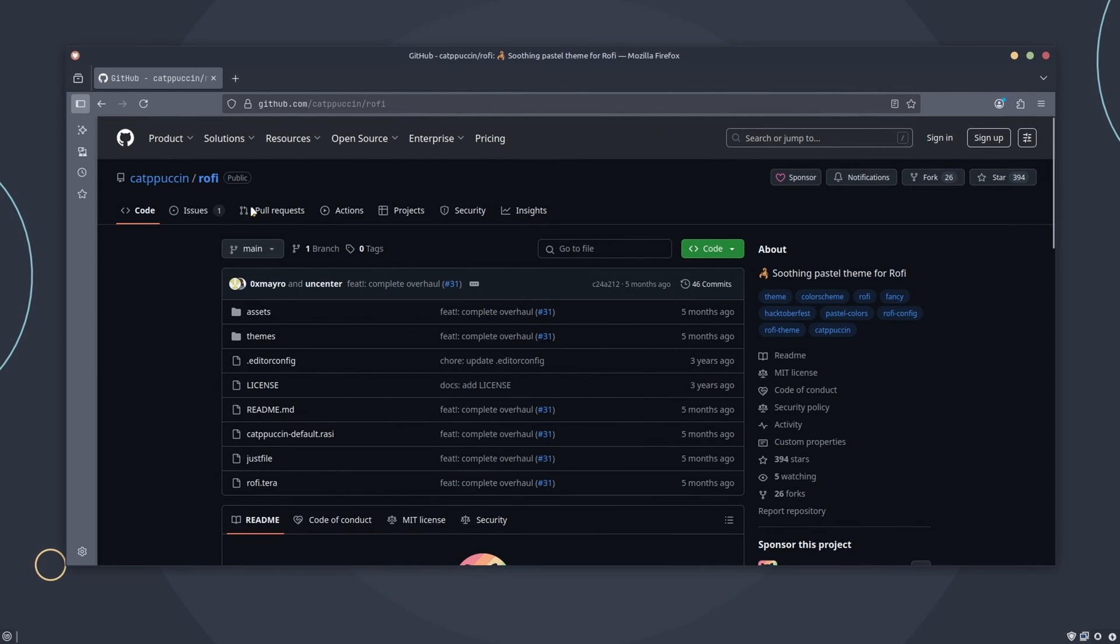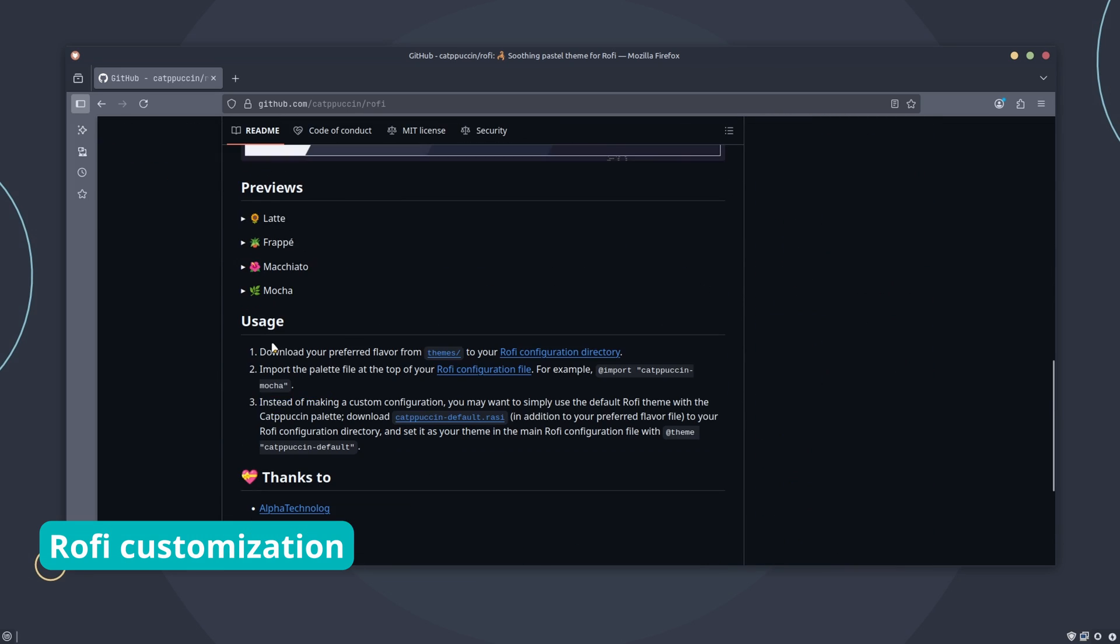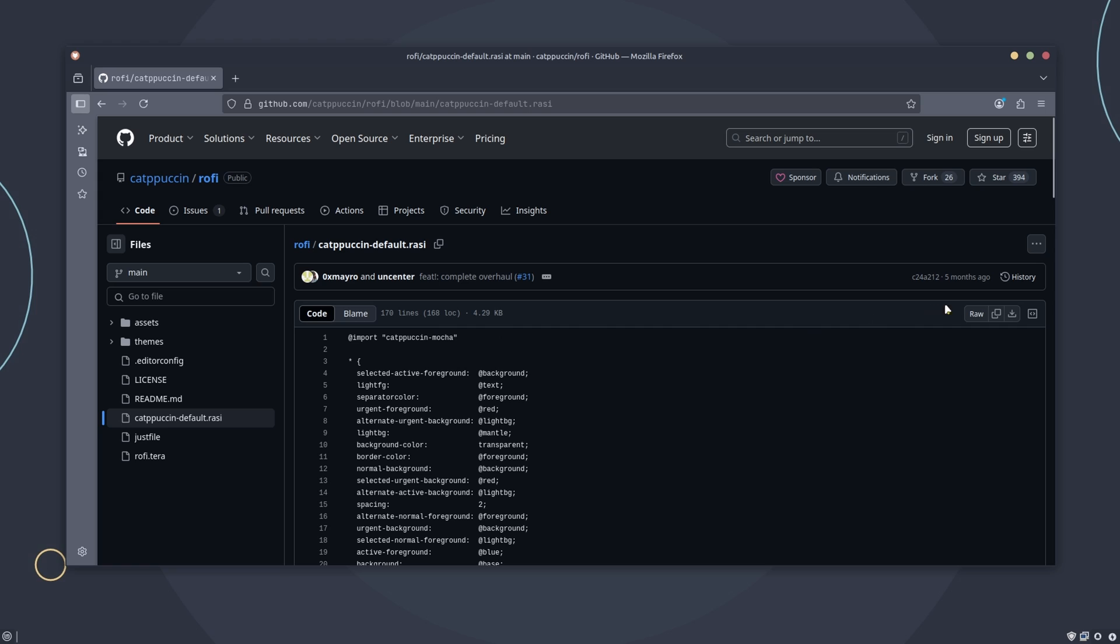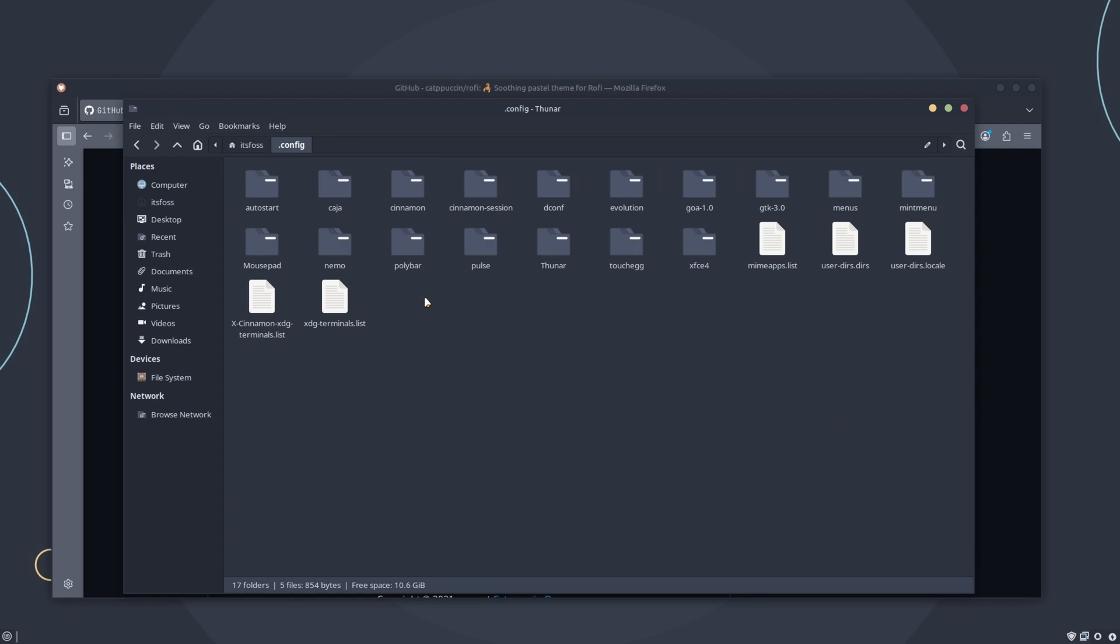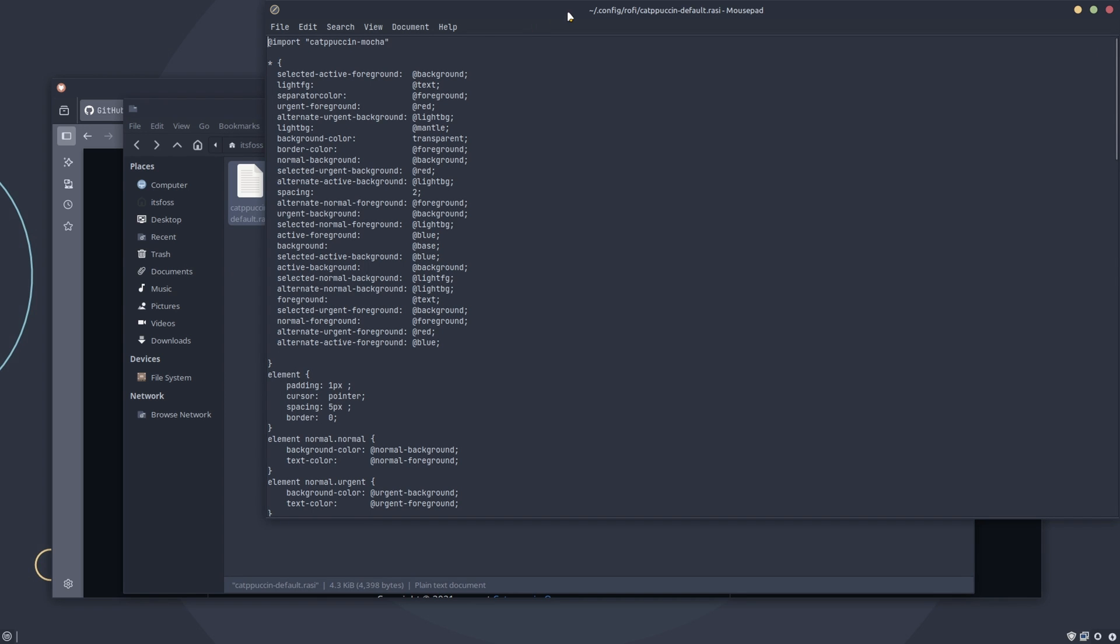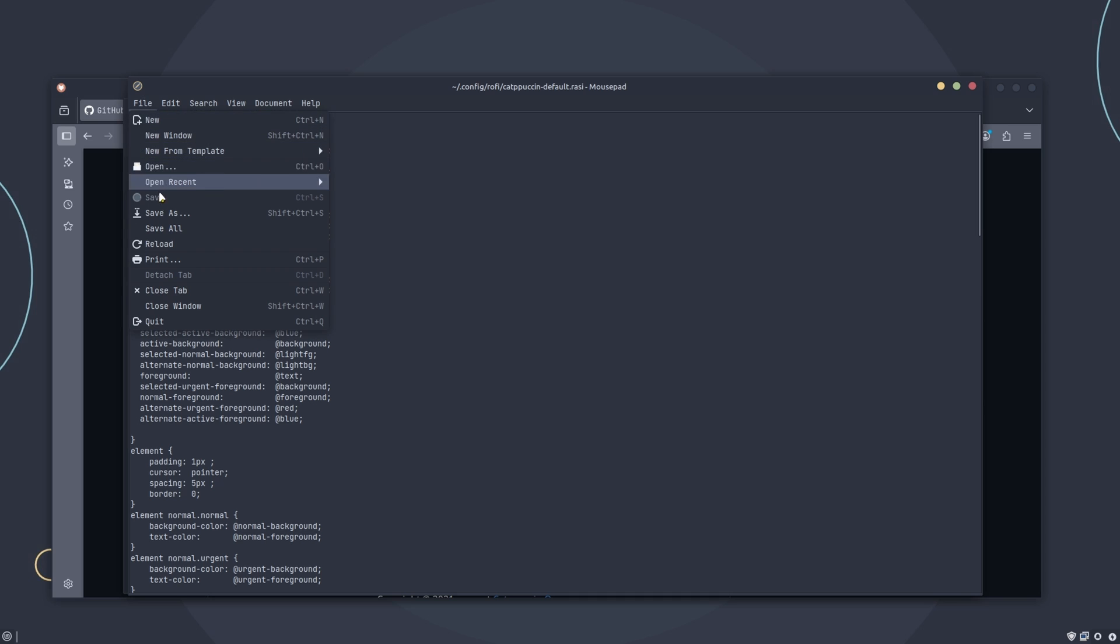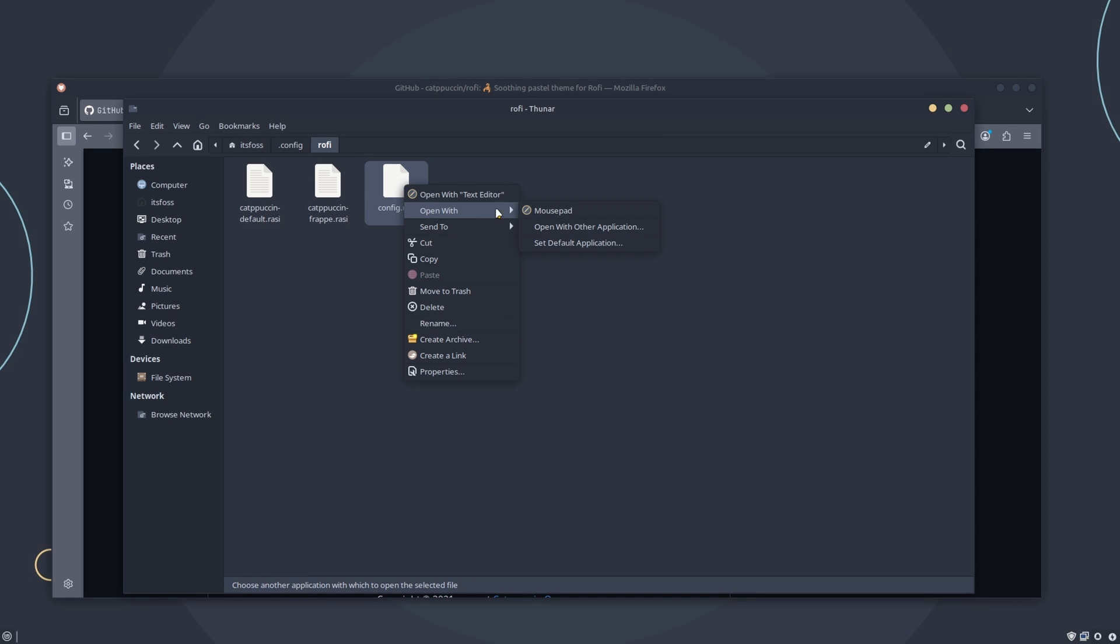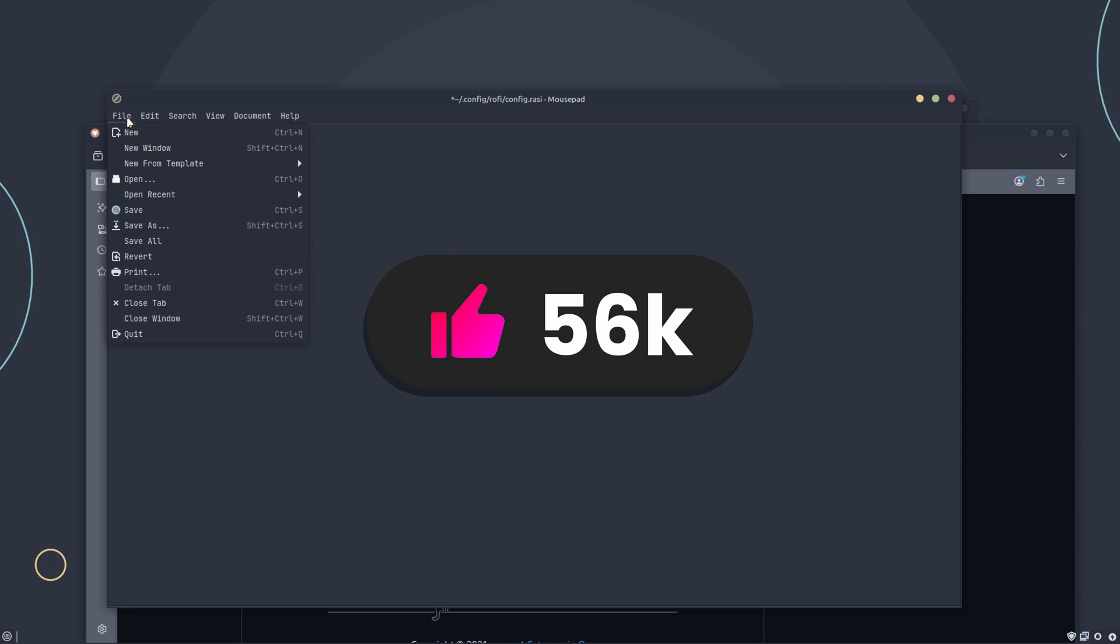Next, we move on to Rofi window switcher by getting its Catppuccin theme. Yes, I love Catppuccin and don't judge me. They are just awesome. Create a directory called Rofi in the .config folder under your home directory and paste the downloaded Catppuccin Rofi theme files here. Open the Catppuccin default .rasi file and change the top line from Catppuccin mocha to Catppuccin frappe. This is because we are using the Catppuccin frappe Rofi theme here. Now create a new file called config.rasi and add this line here. Save the file.